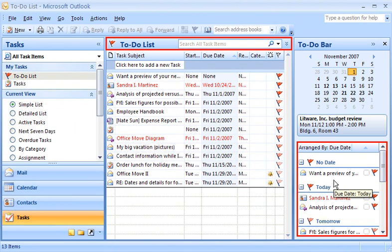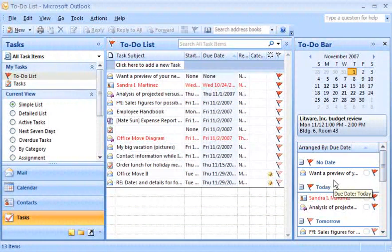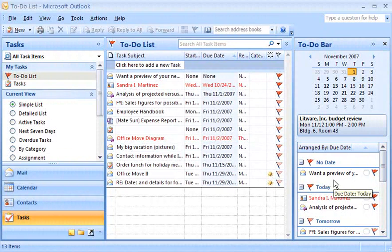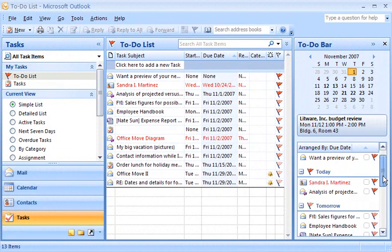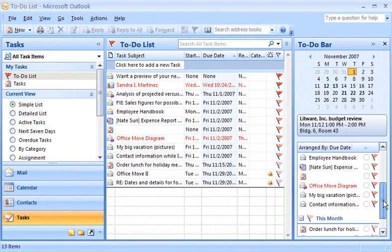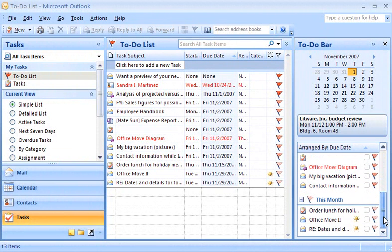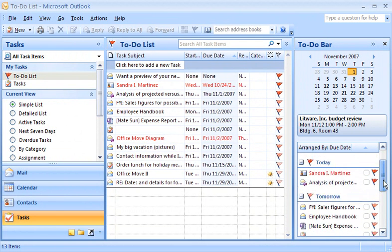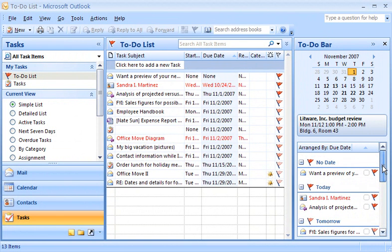Speaking of the To-Do Bar, I can get a handle on all my flagged items by checking the To-Do Bar, whether it's a flagged message, contact, or task. This is really convenient because I can see the flagged items organized by date in one place. If I don't assign a date to the flag, there's a section for that, too.